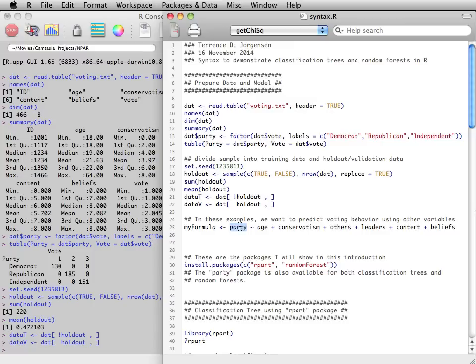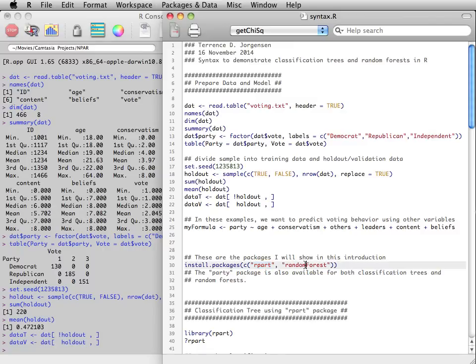The set of prediction rules we develop will then be tested by using them on the validation set and seeing how accurate the predictions are. We will use the rpart package to grow an individual classification tree or decision tree.